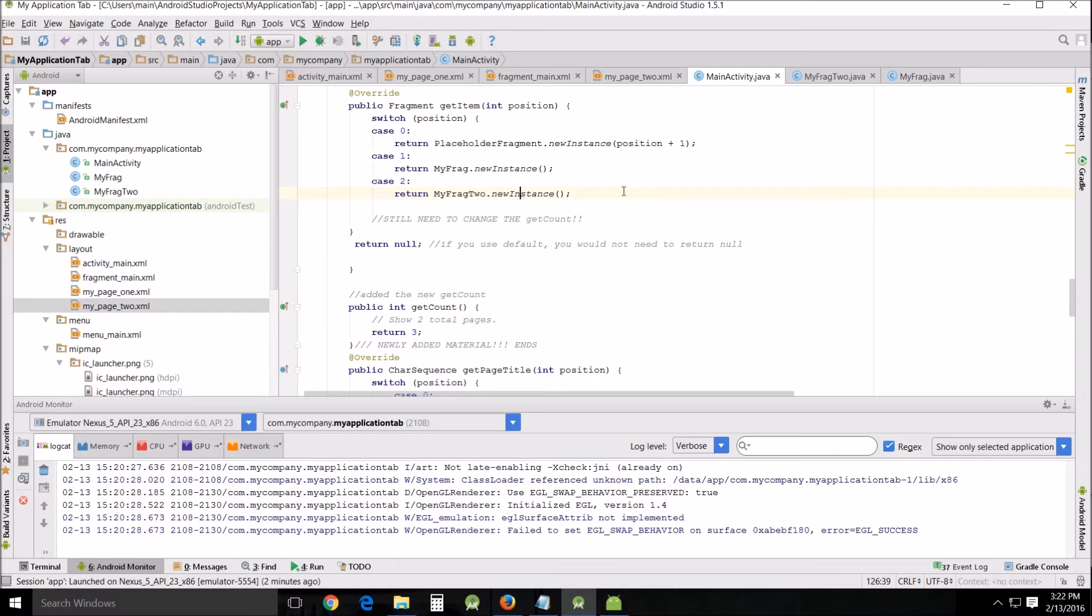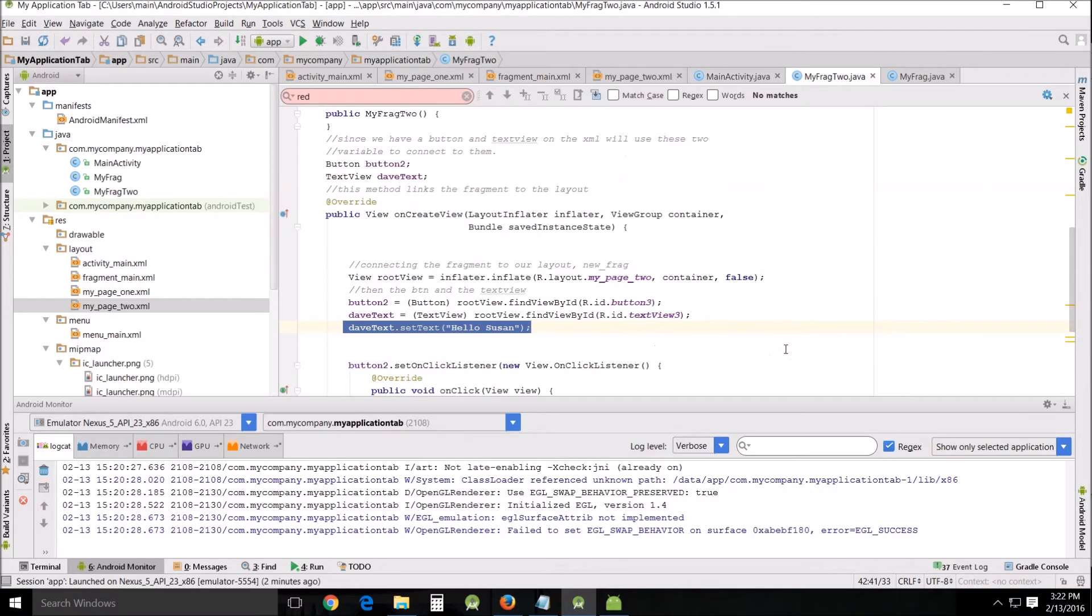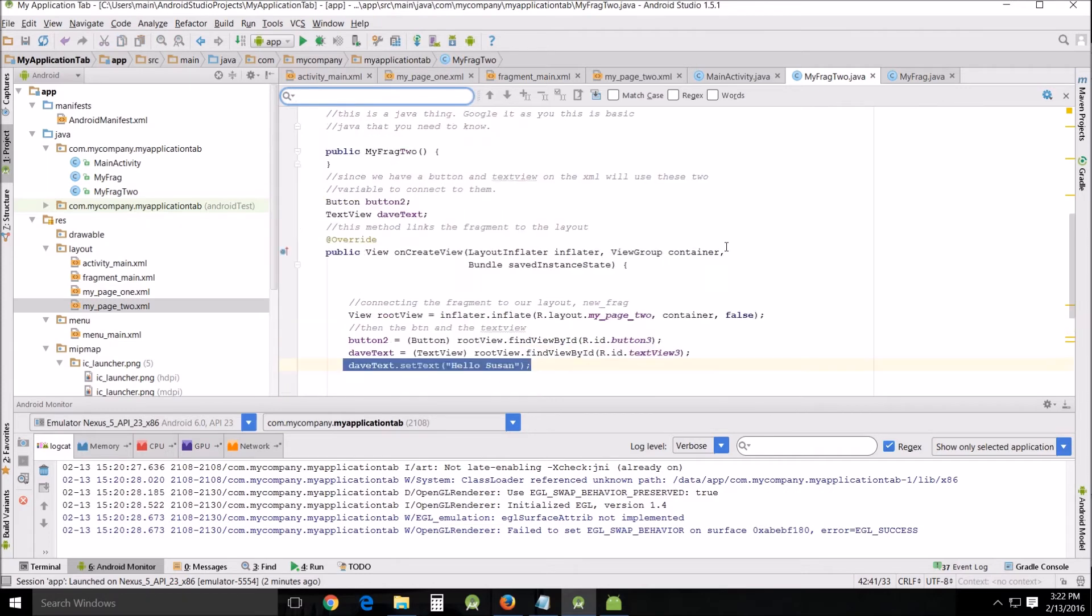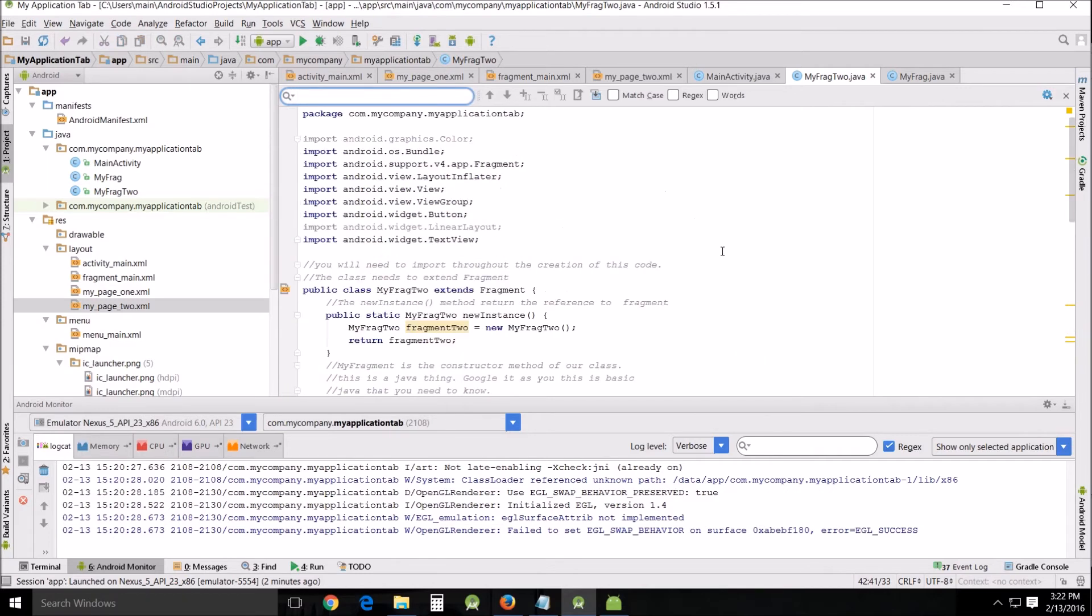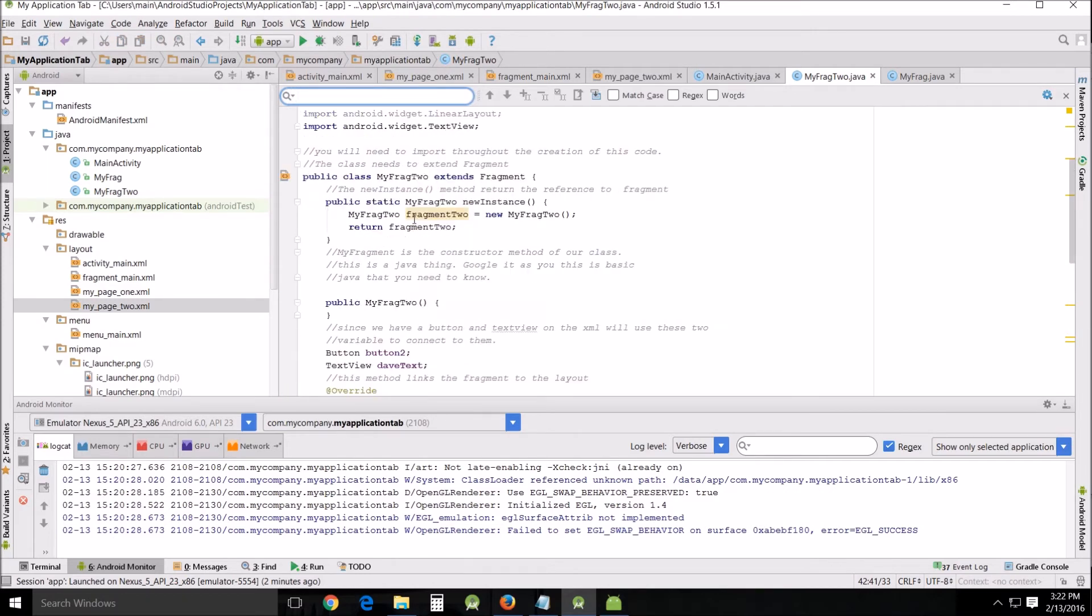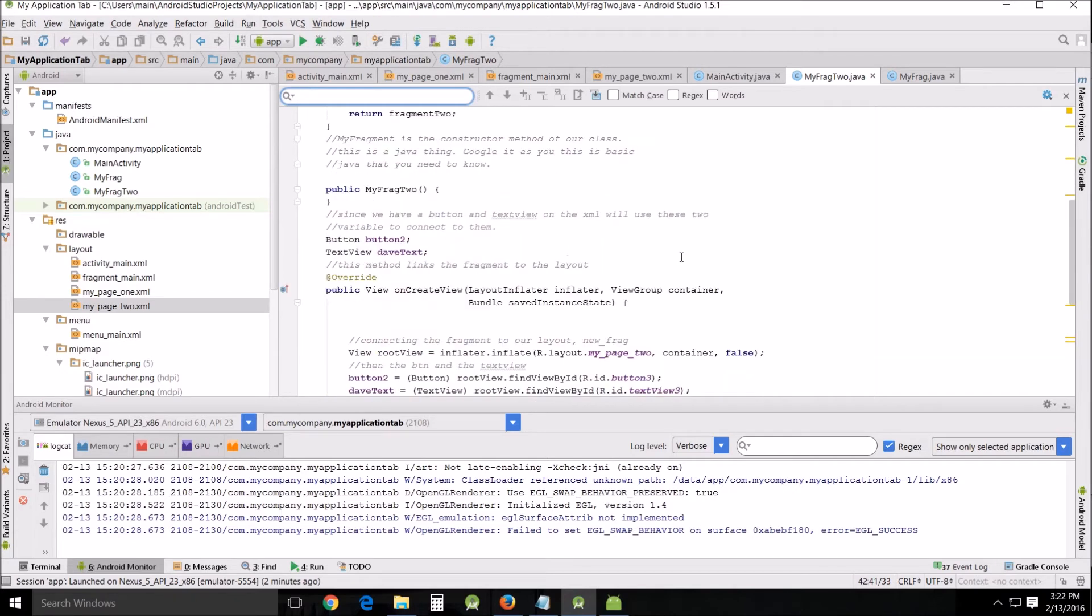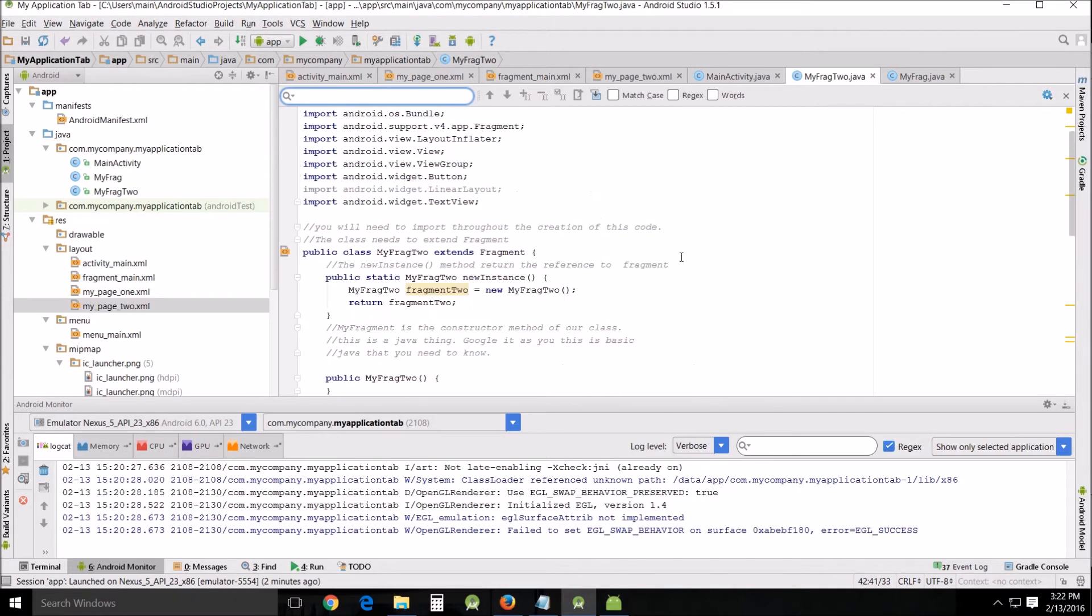Now let's go look at frag 2 real quick. I want to point out some of the things that you have to pay attention to when you're changing this. You don't really need to change this, but I changed the variable to fragment 2.